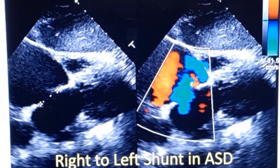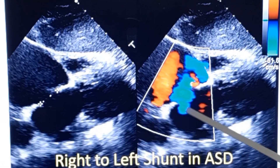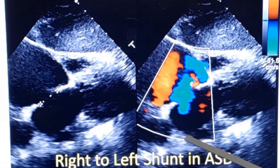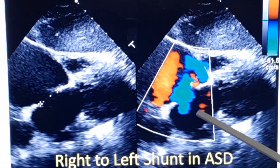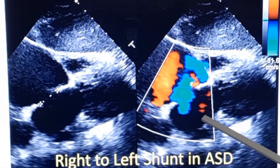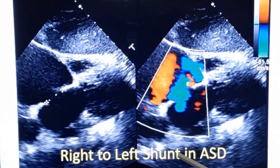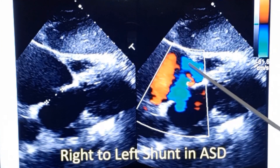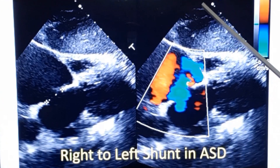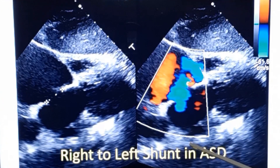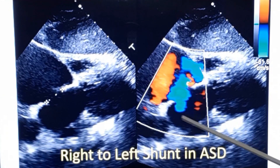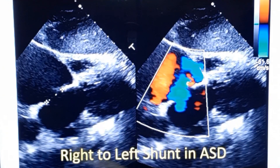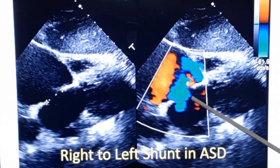In this image you are seeing reversal of flow across the atrial septal defect. Instead of red, the color is blue — it is moving away from the transducer. Doppler echo works by calculating the Doppler shift from moving red blood cells, so if the red blood cells are moving away from the transducer, the color coding will be blue on color Doppler. Side by side, you can see the atrial septal defect.